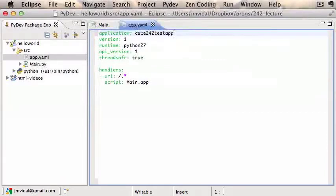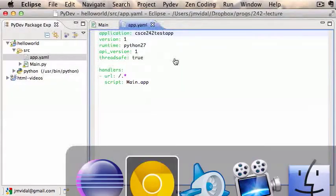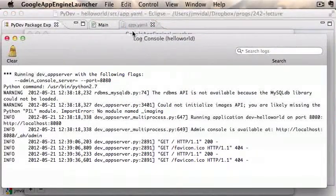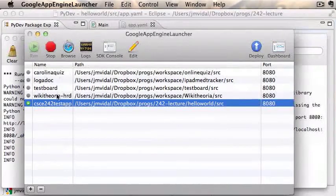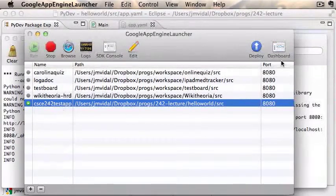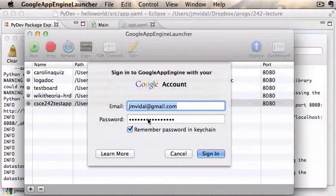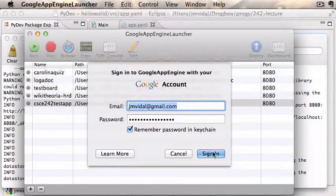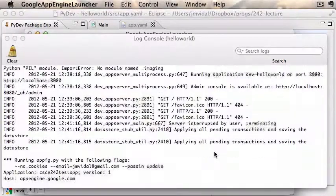Once you get one that works, like CSE 242 test app, you put it there. So you change your application ID to that, and then you see the App Engine Launcher notices that change. Then all you need to do is hit the Deploy button and enter your username and password for your Gmail account.